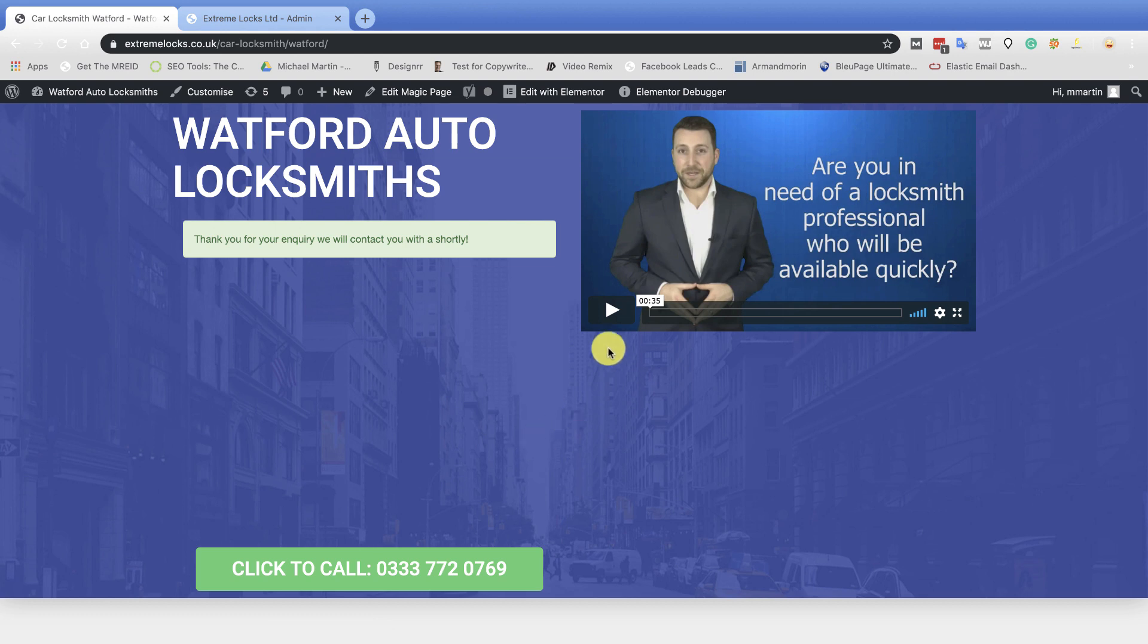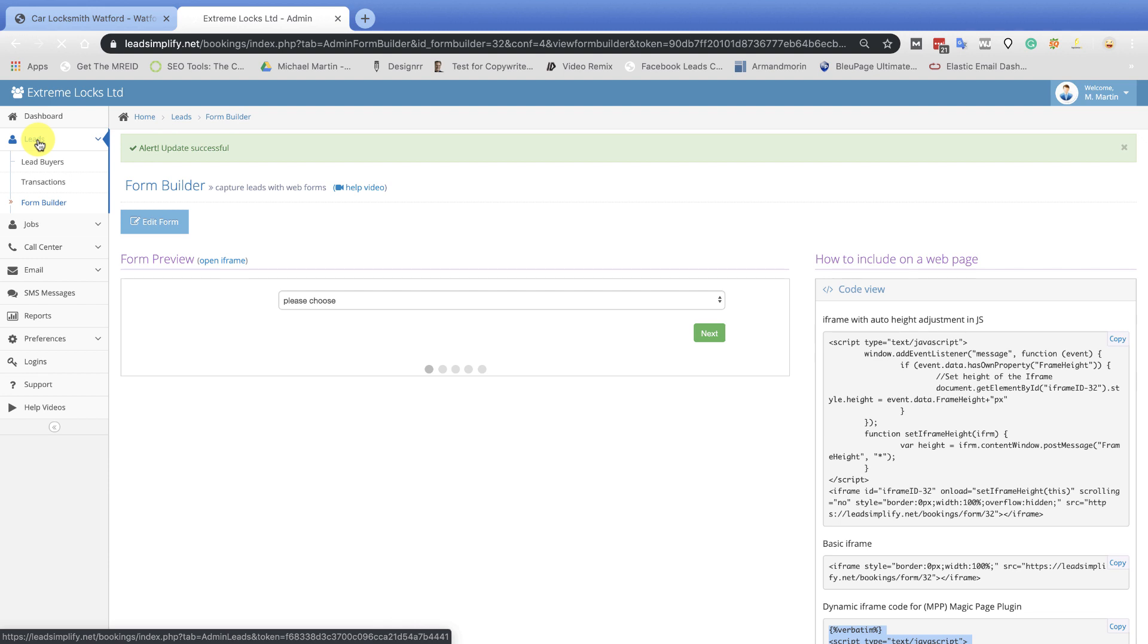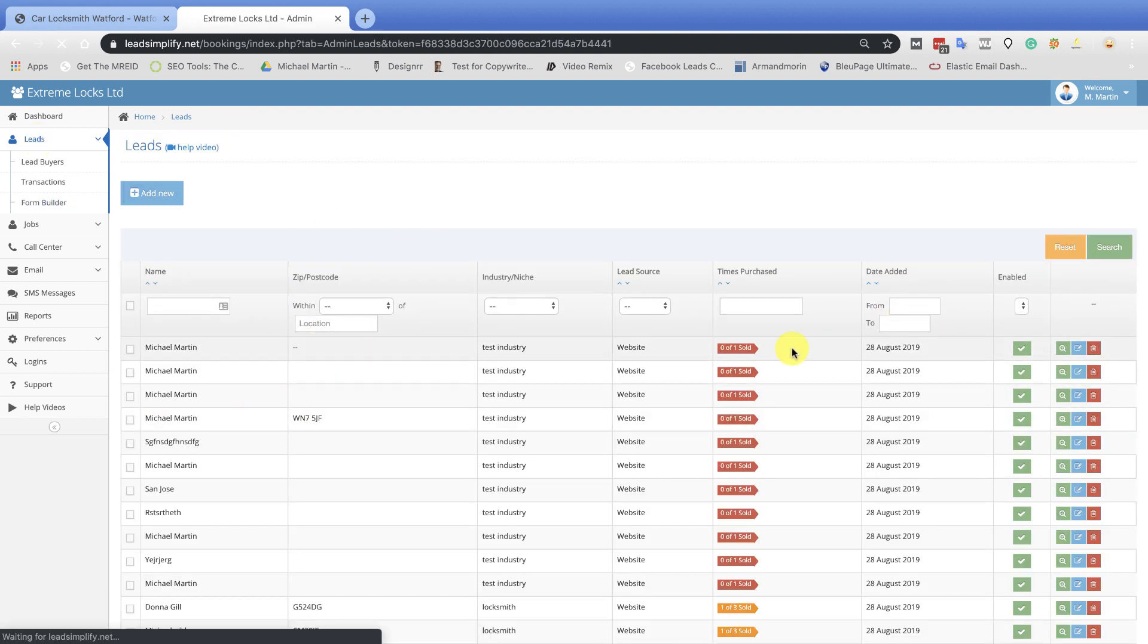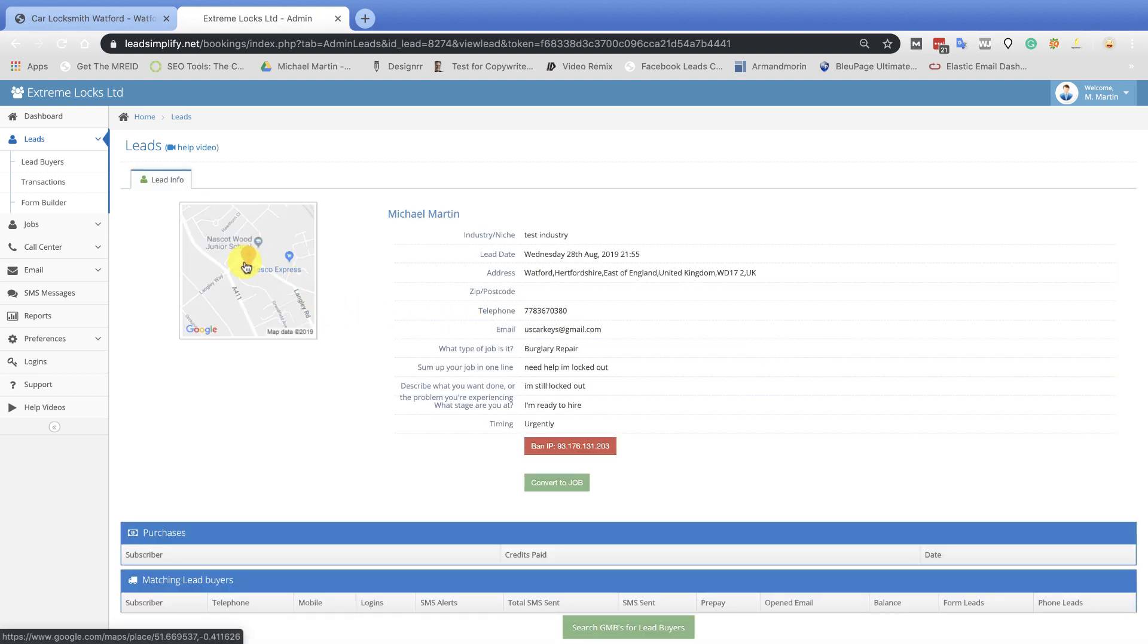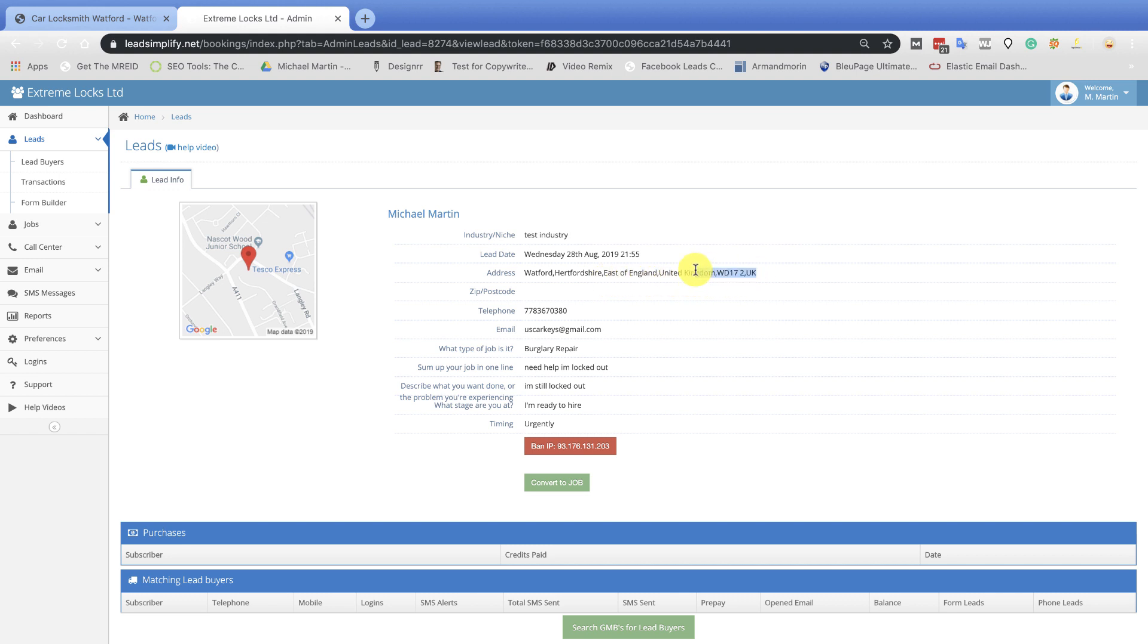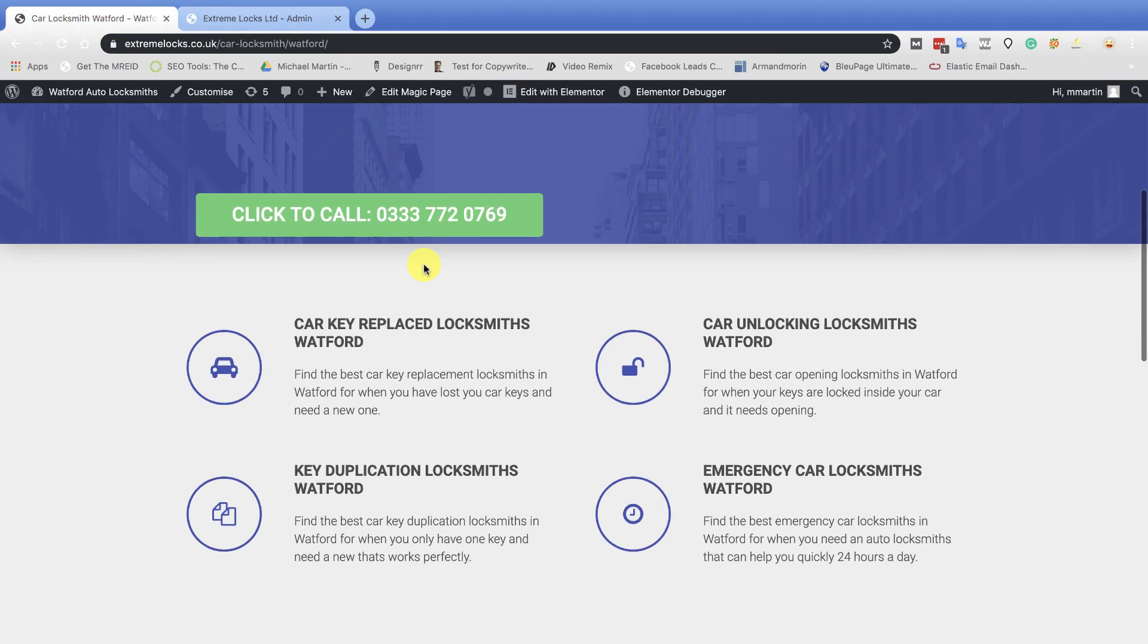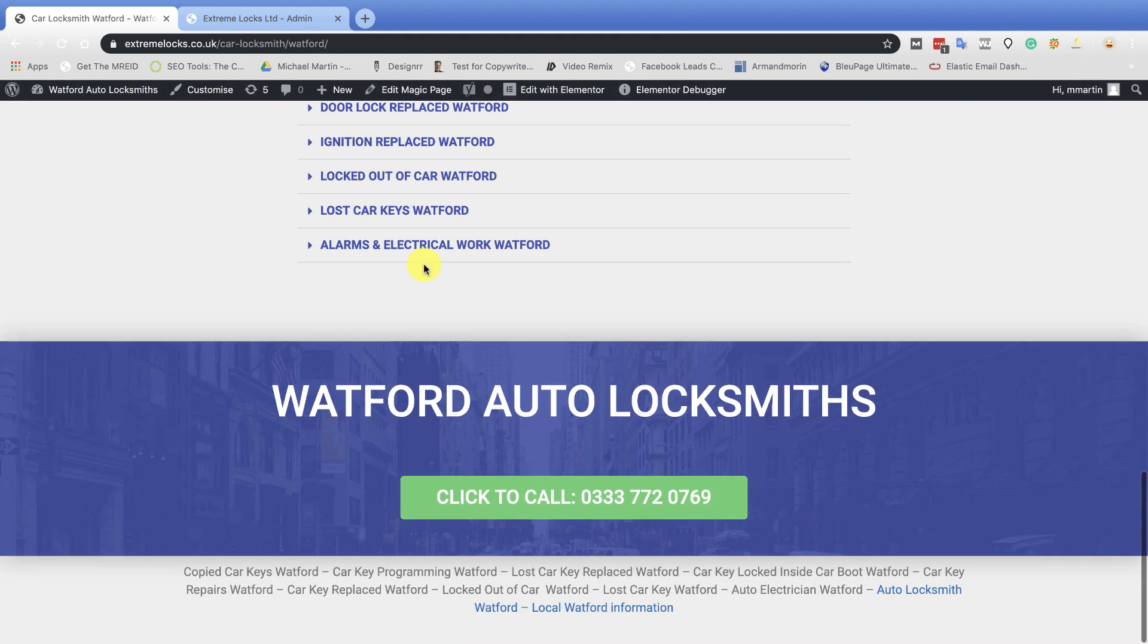Now, let's go into Lead Simplify and let's go over to the lead. And what you're going to see, there's the very top lead. This has just come in now. I'm going to click on that. And when you have a look inside there, that area there, look, Watford, Herefordshire, East of England, United Kingdom, WD172, UK. Look at the full address that's just pulled in. We've just submitted that on the Watford page. Now let me just come down to it.